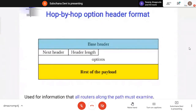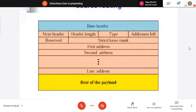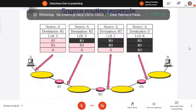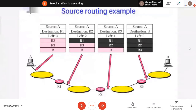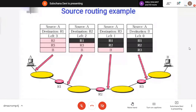Source routing means you tell all addresses — first router address, second router address, third router address. For example from A to B, you include the complete path: from A to R1, then R1 to R2, then R2 to R3, then R3 to B. The destination field is updated at each hop — at R1 the destination changes to R2 with two more steps remaining. This we call source routing — if you want to fix that your packet should travel through a specific path only and not by any other path.